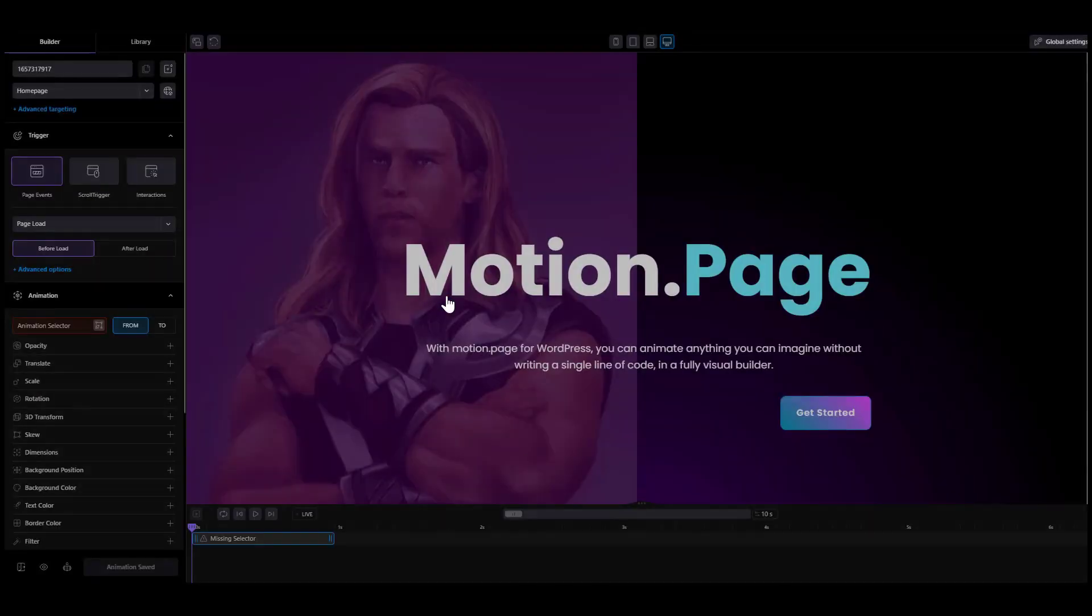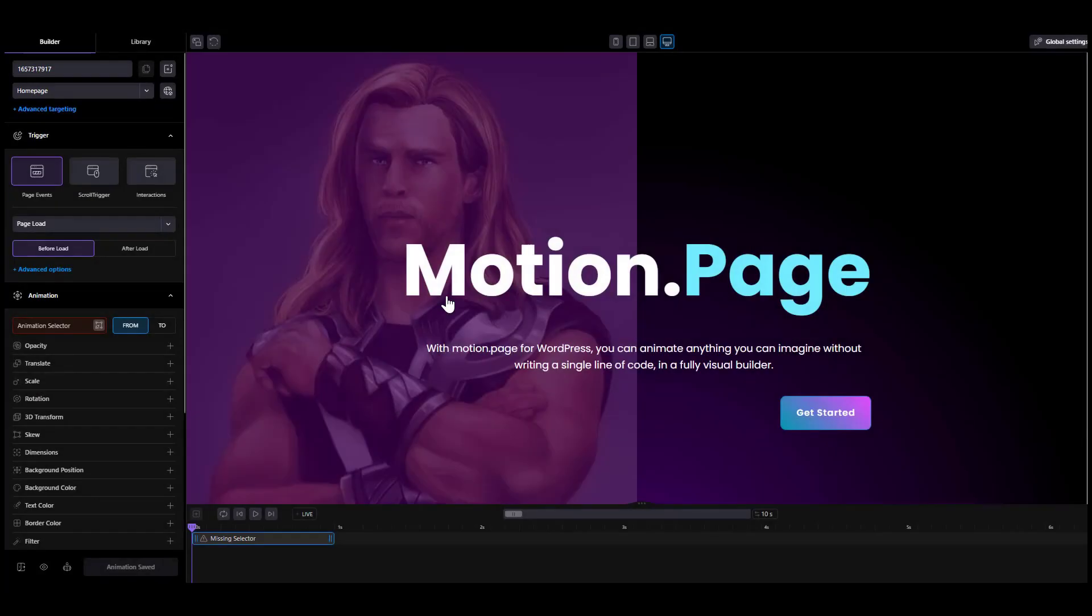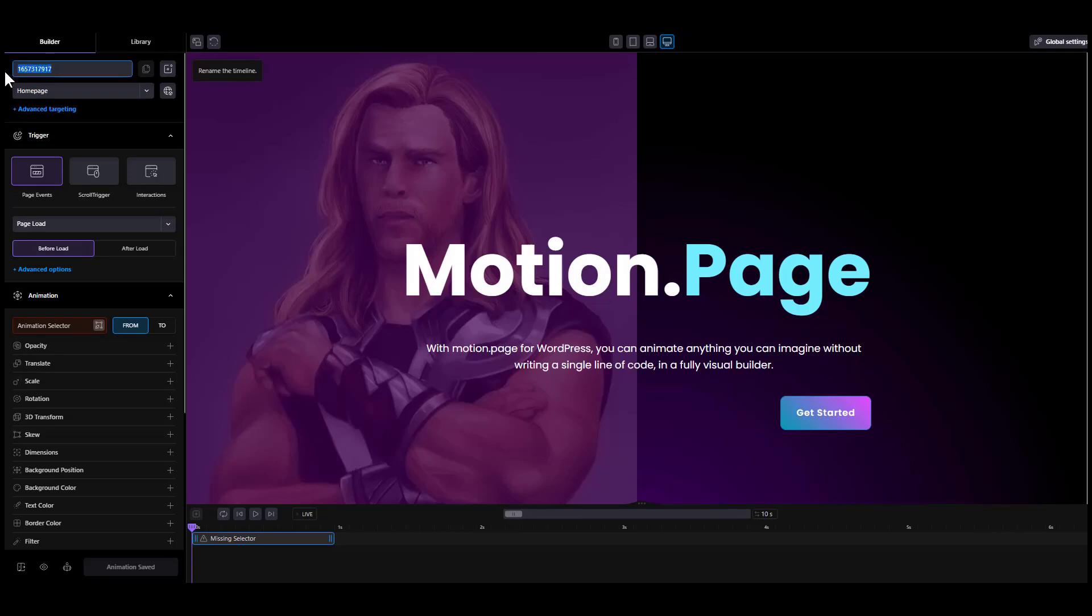When you open the builder, you already have everything set up for a new timeline, so you can start right away. Let's build a simple fade-in animation. The first step is name your animation or keep the generated name.